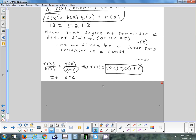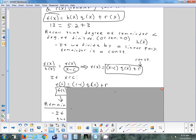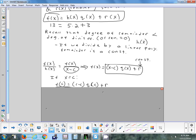Now divide f(x) by g(x). g(x) involves x plus 1, which we write as x minus negative 1 to identify the number after the minus sign as negative 1. So we plug negative 1 into f(x).